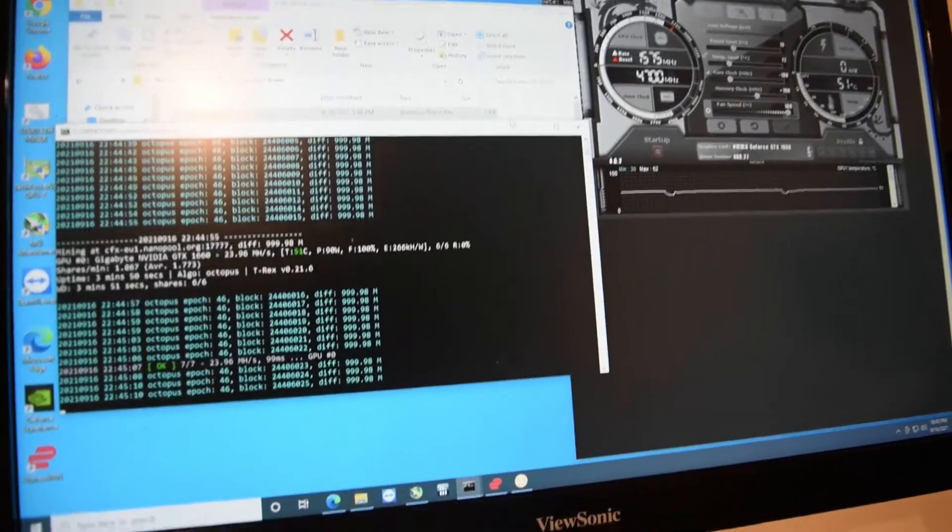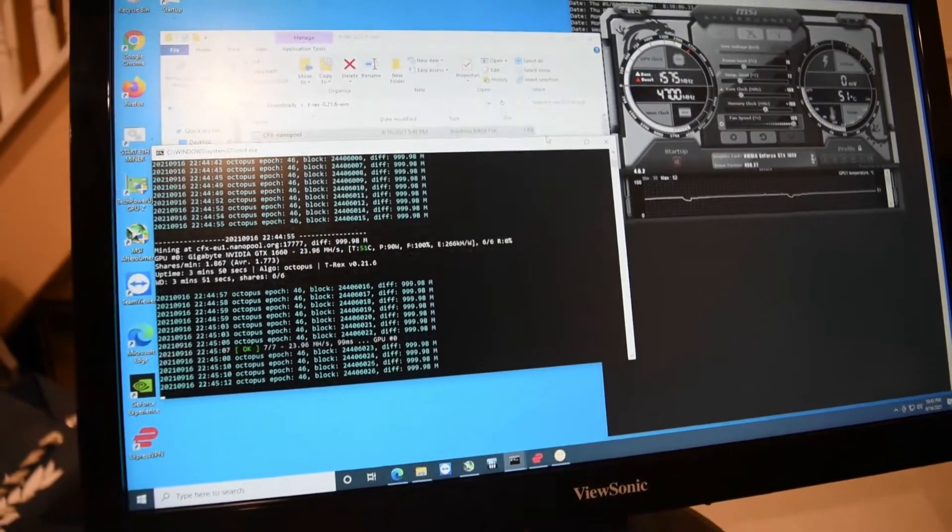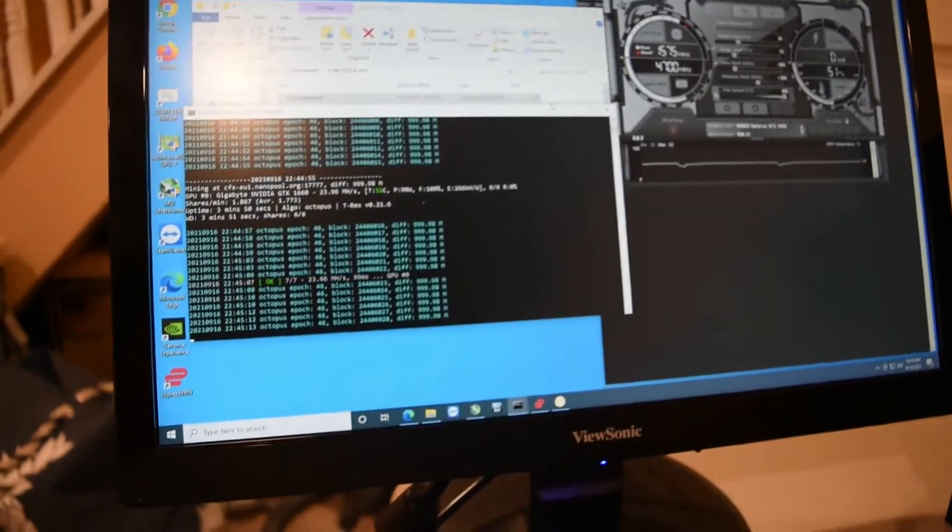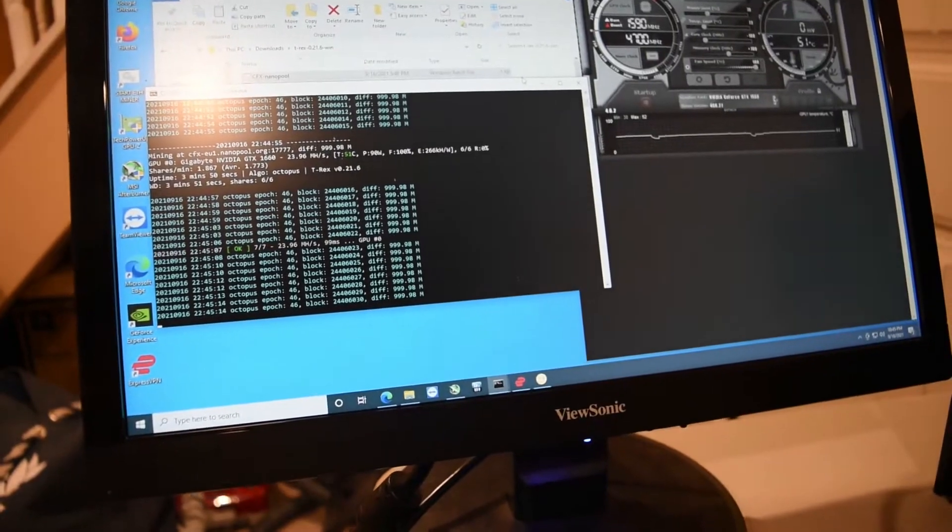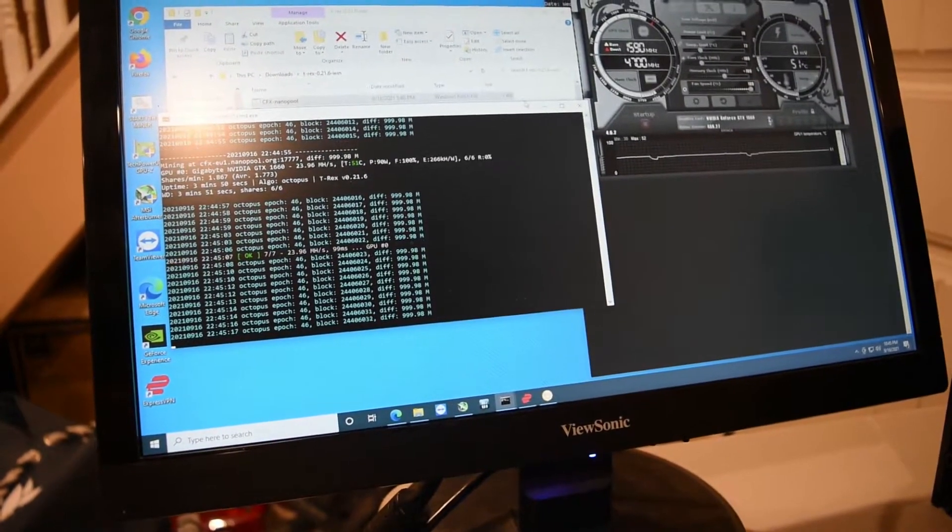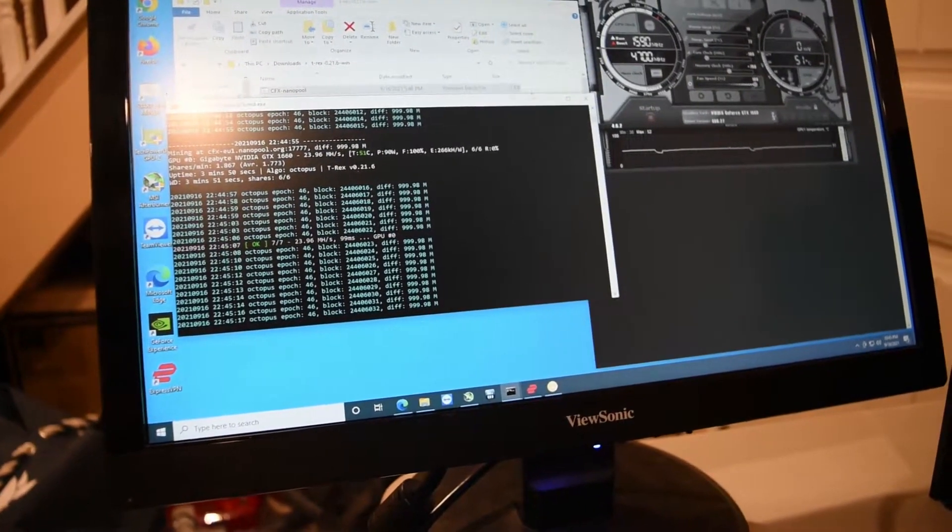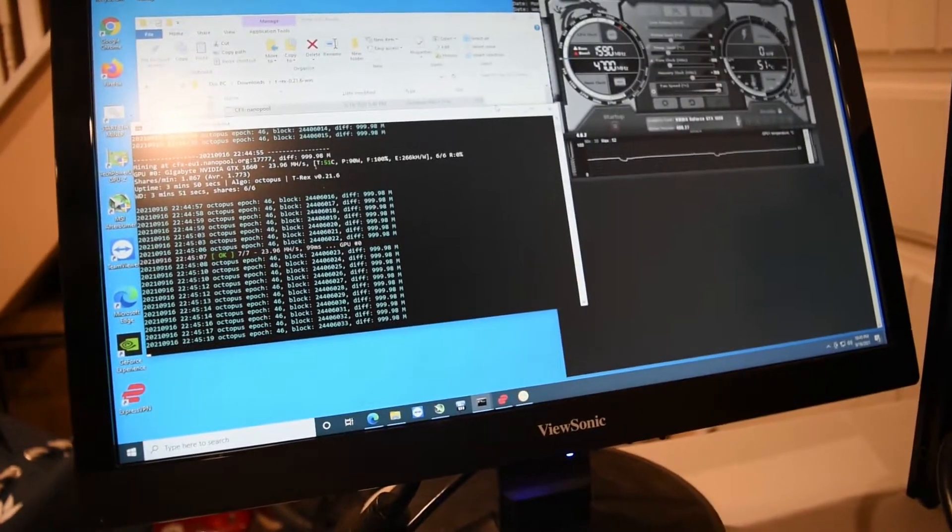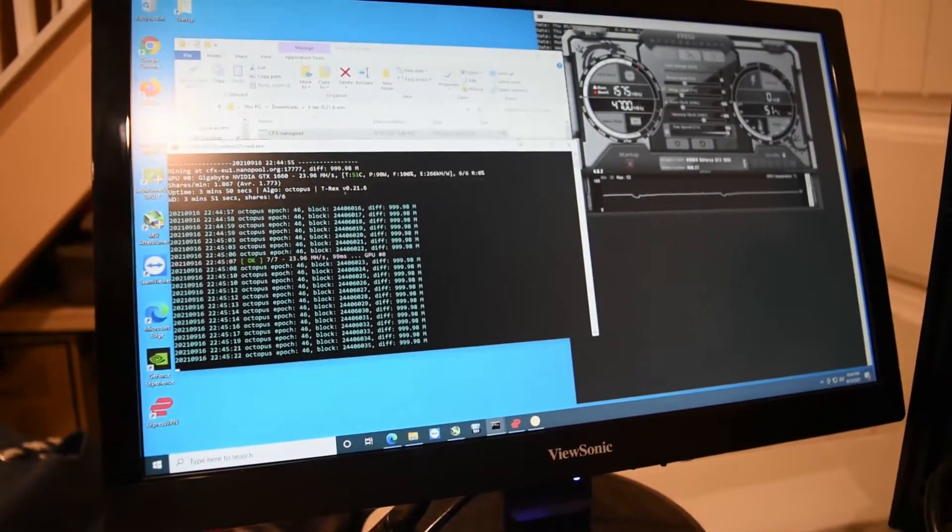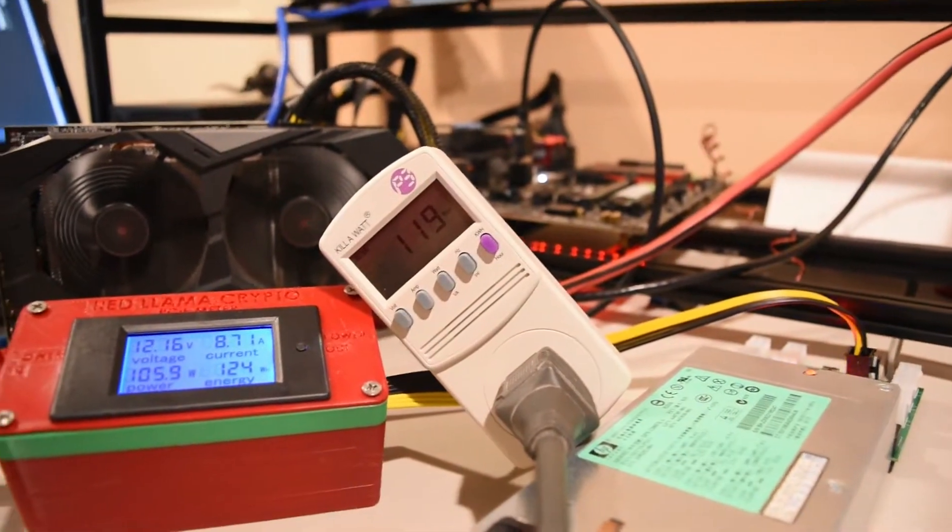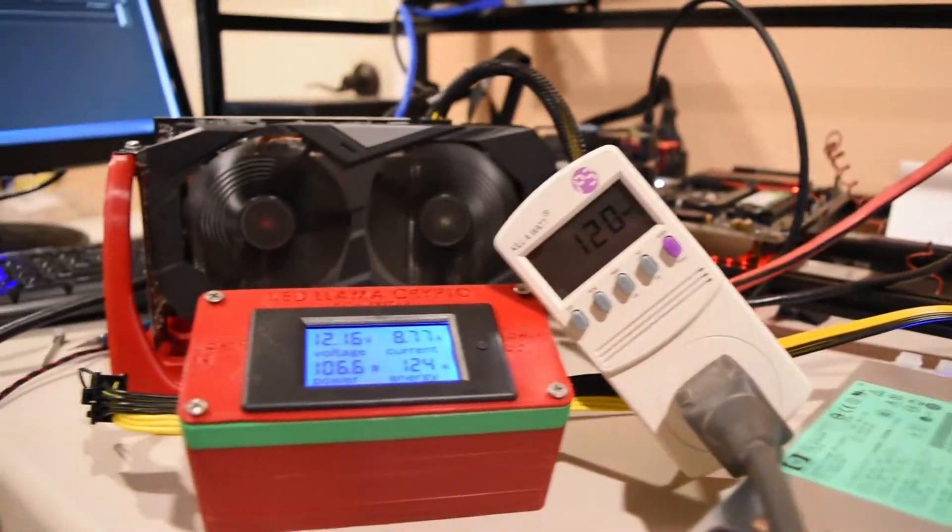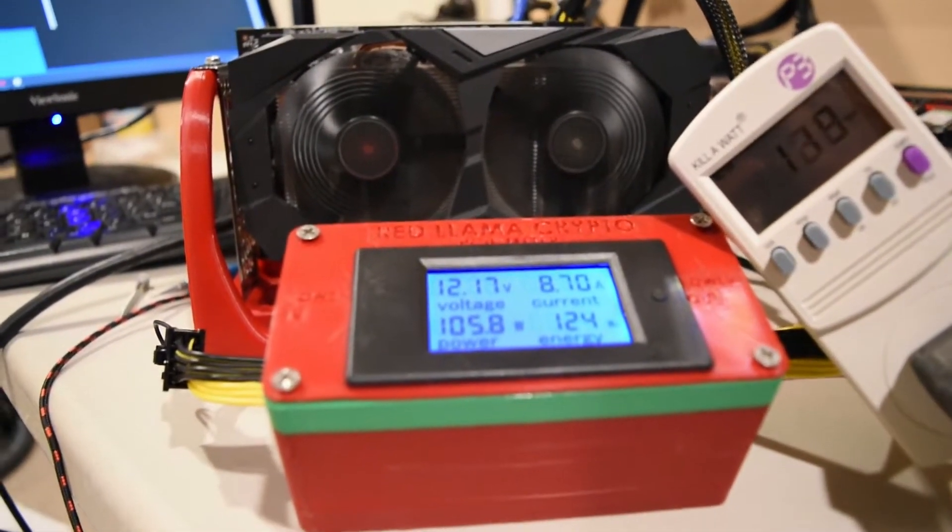All right, this is the last coin I'm going to be looking at, which is Conflux on Nanopool, and we're getting about 23.96 megahash. Power consumption is about 90 watts. Power supply is at 120. On the cable, we're getting about 106.